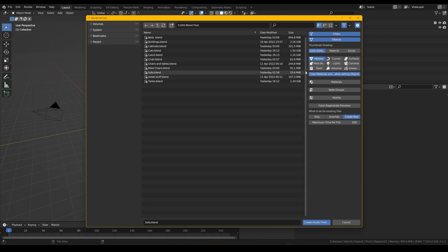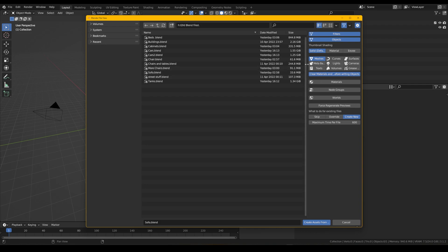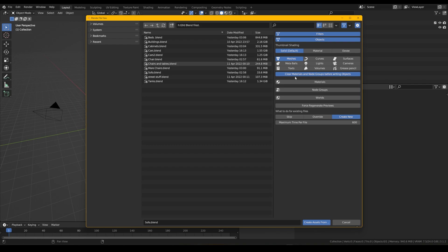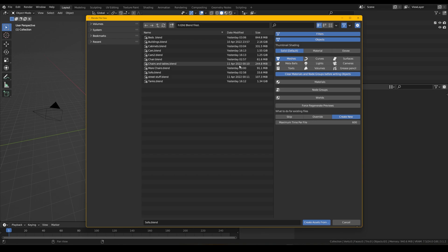And this little option here, clear materials and no groups before writing objects. What this will do is if it accidentally brings in anything it shouldn't, so any materials get brought into the scene that shouldn't, it'll automatically clean them up and remove them before finalizing the asset browser.